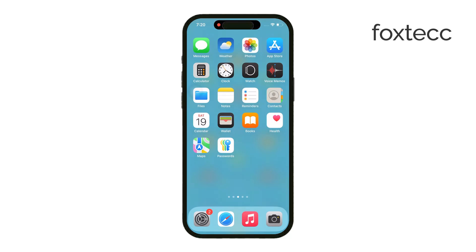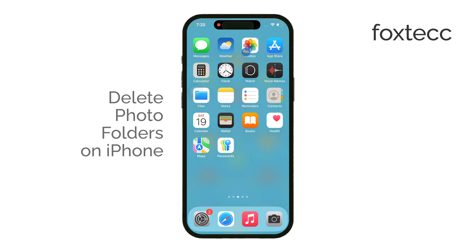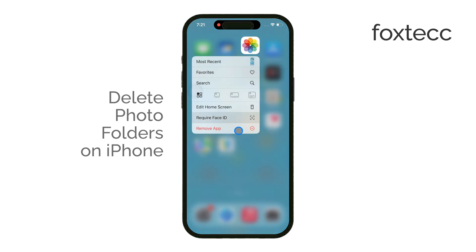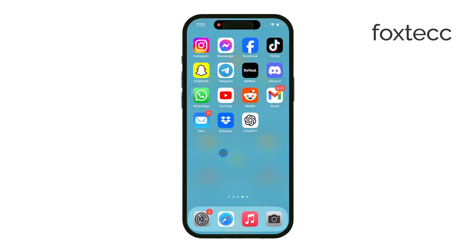Hey everyone, it's Ryan from Foxtech, and today we're going to talk about how to delete photo folders, or more specifically, albums on your iPhone. It's a pretty straightforward process, but there are a few things to keep in mind when managing your albums. Let's get right into it.